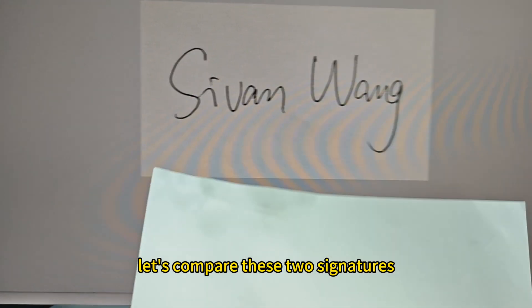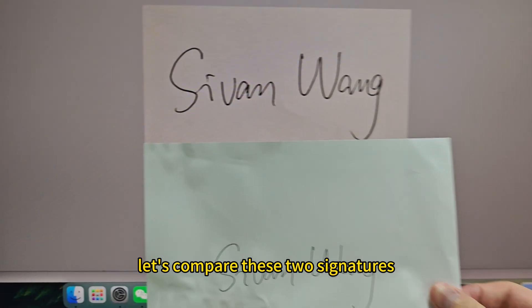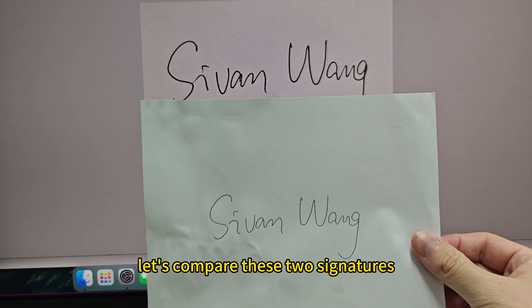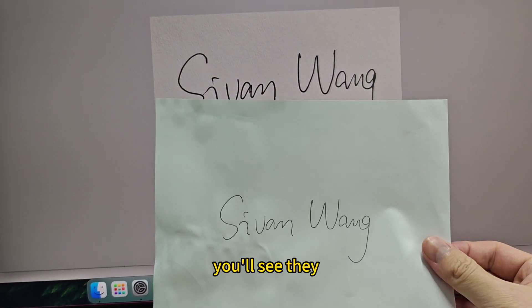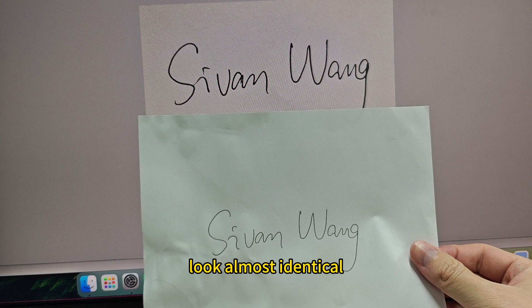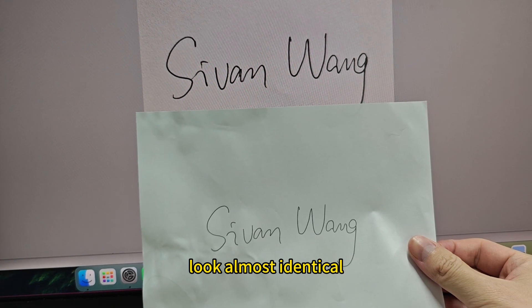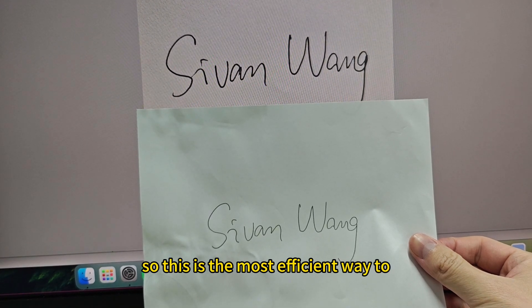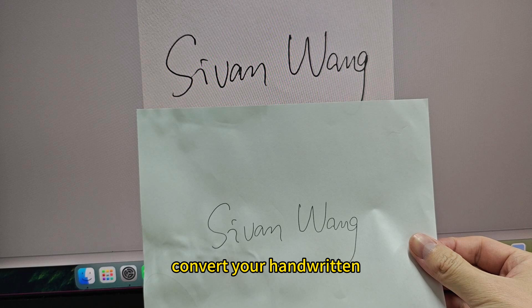Let's compare these two signatures. You'll see they look almost identical. So this is the most efficient way to convert your handwriting signature into an SVG file.